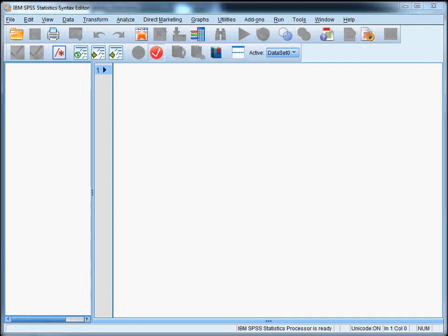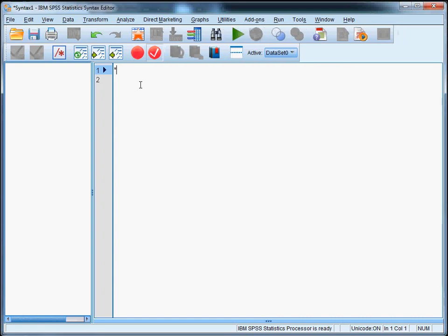And when you use syntax, comments are very helpful and they help you remember what you did and why. And all the text after a comment command will be ignored by SPSS. So the easiest way to include a comment is to start a line with a star or an asterisk.